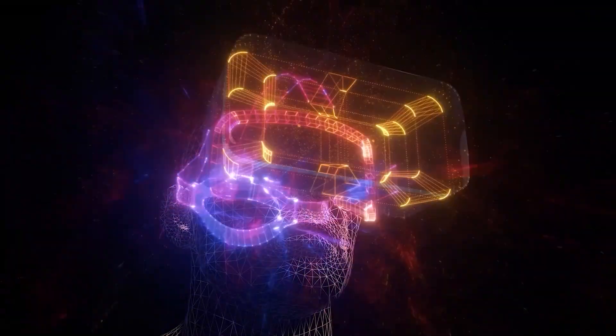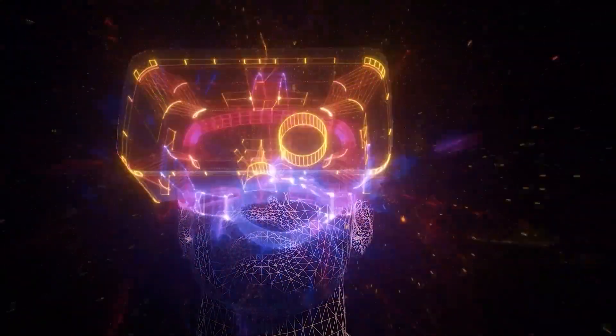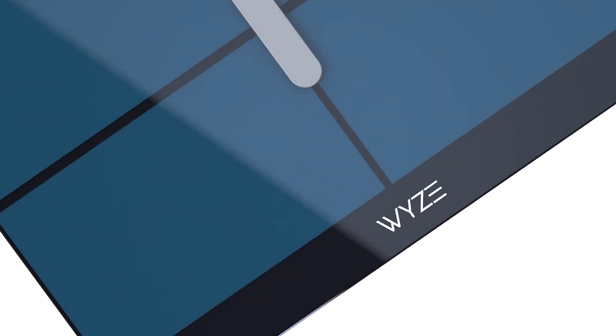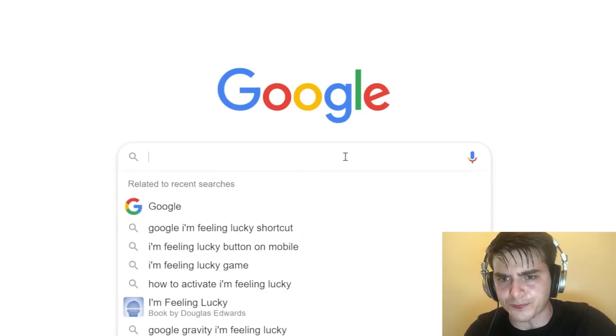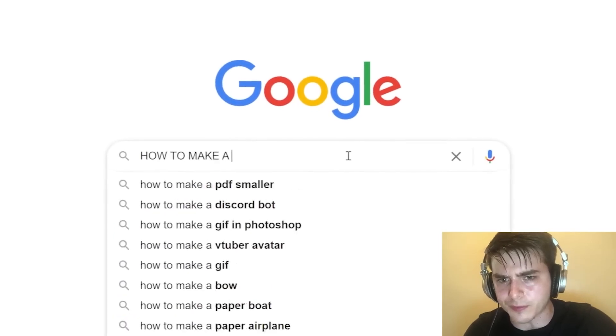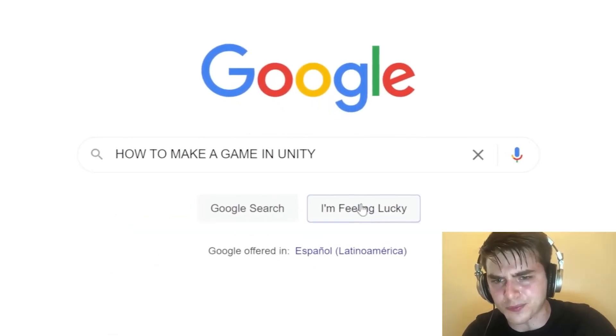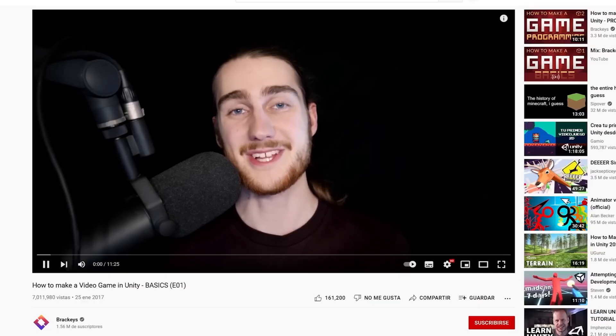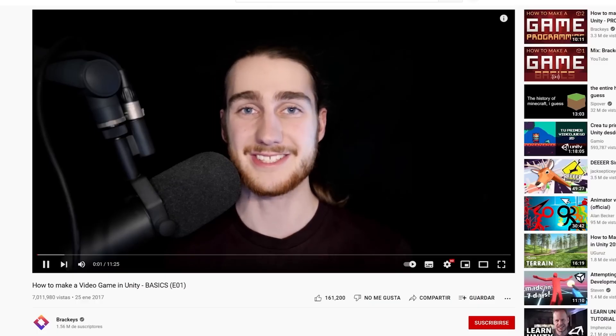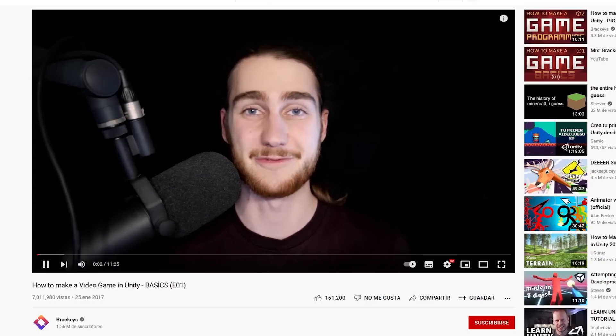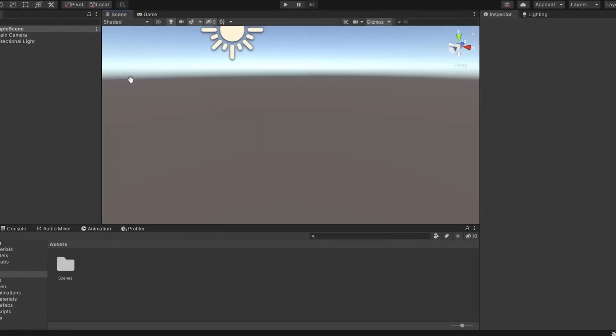Hello everyone, this is SciTech where we talk about tech all day all night. In this video, I'm going to show you the top 5 certificates to learn Unity, one of the most popular and powerful game engines in the industry.